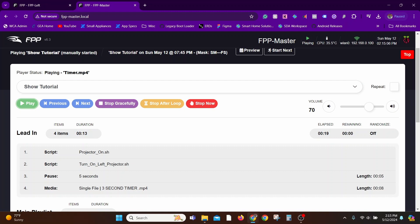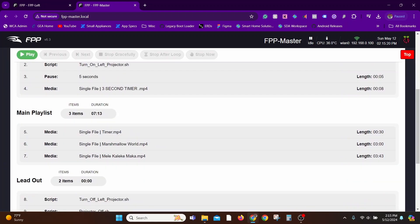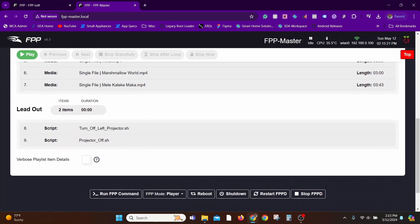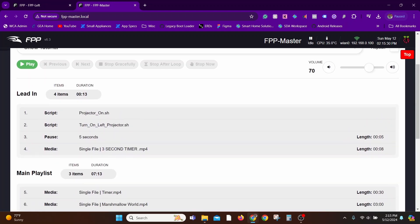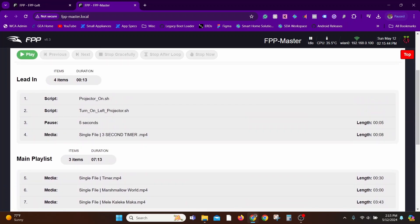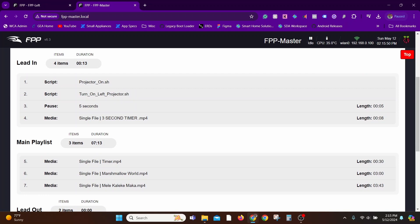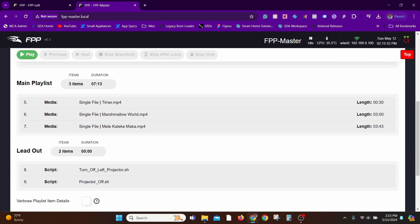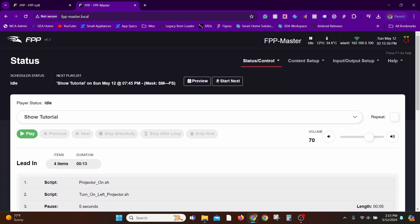In this example, let's assume the Lead In section is always the same—you always need to turn on your projectors, you always need to have a countdown timer. Now imagine you have seven different playlists and you need to make one little edit to the Lead In section, maybe just increase the delay by a few more seconds because you added new hardware, or add another turn-on script for another projector you just recently added to the show. You would have to jump into all those seven or eight playlists that you have and make those edits.